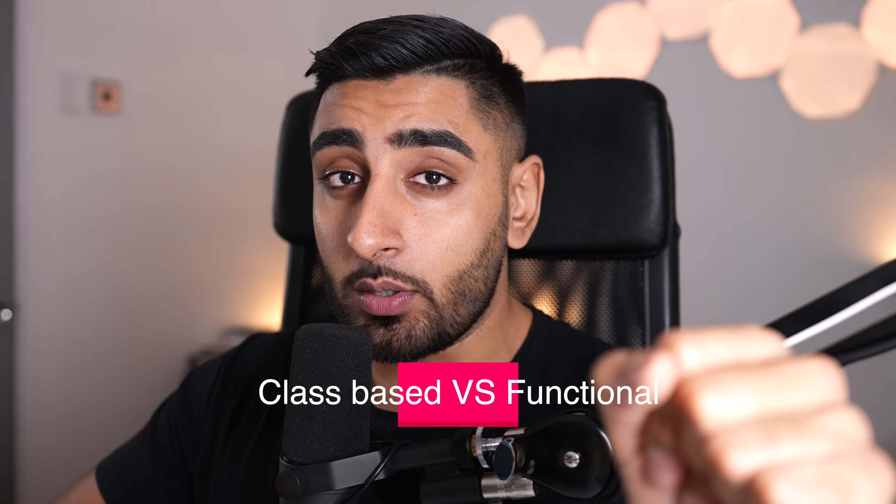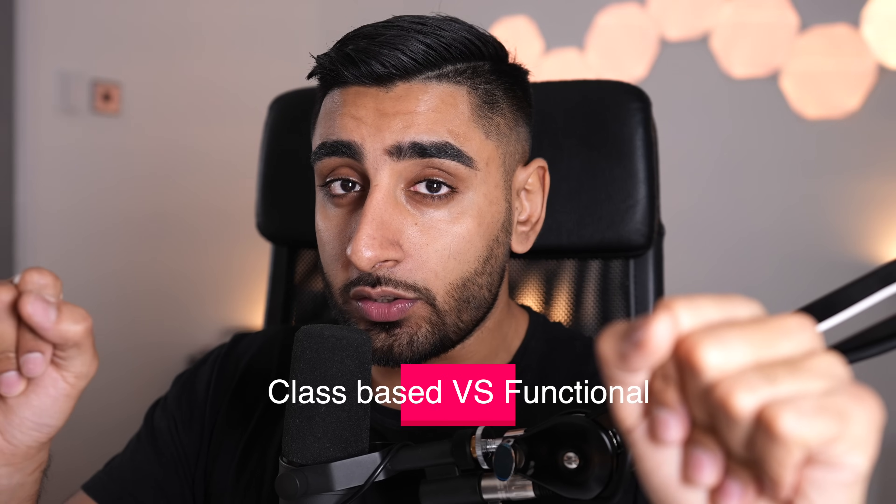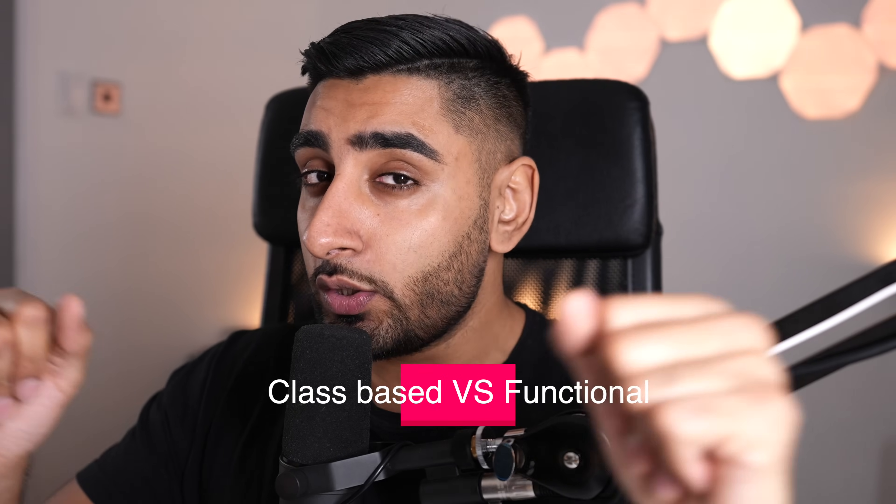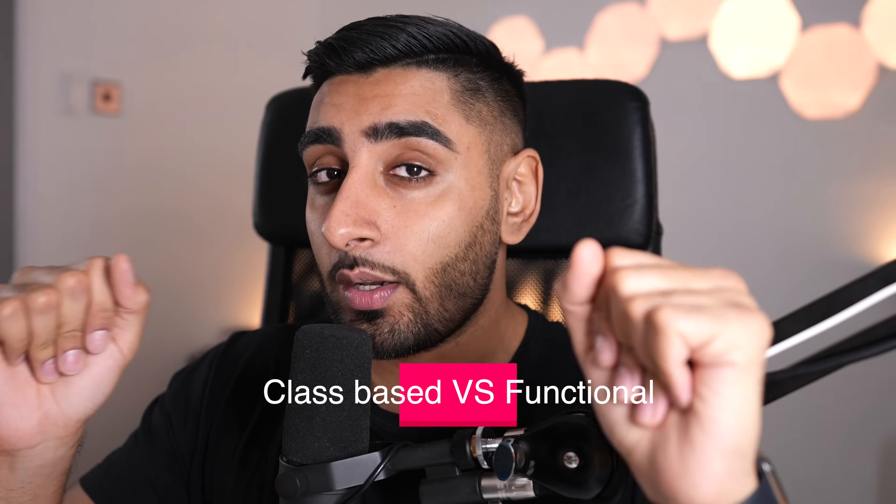What's going on PapaFam? Welcome back to another video. Today you're going to learn all about class-based components versus functional components, which one you should use and why. Roll the intro.